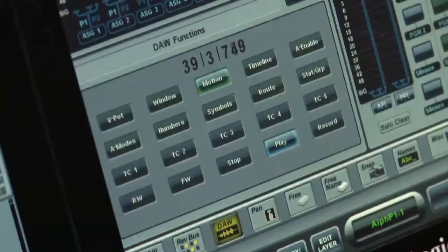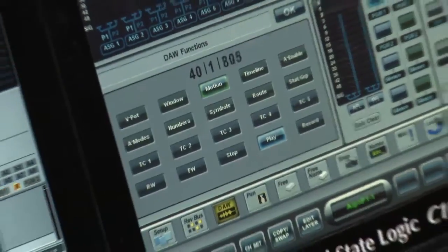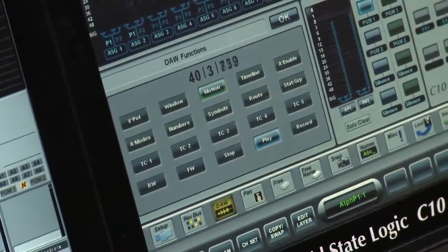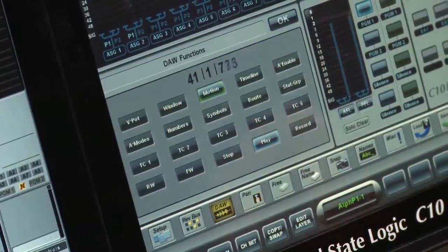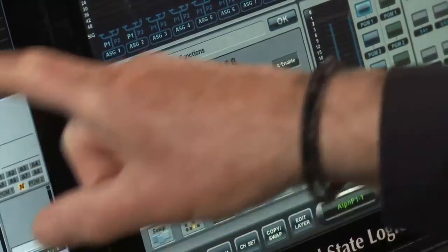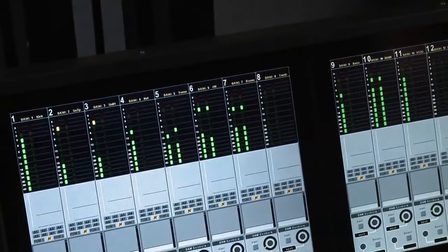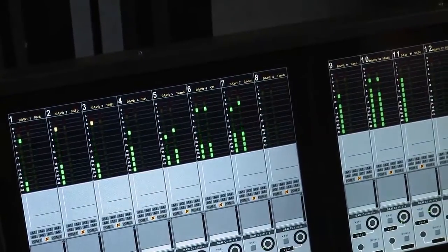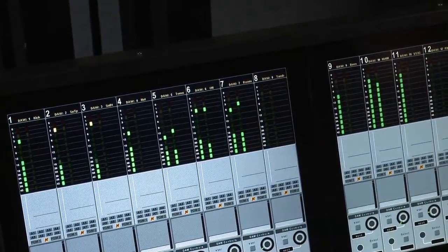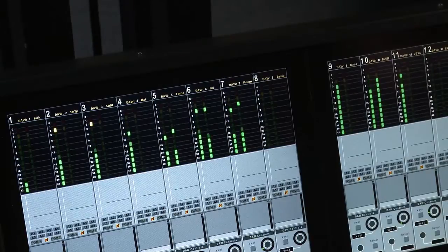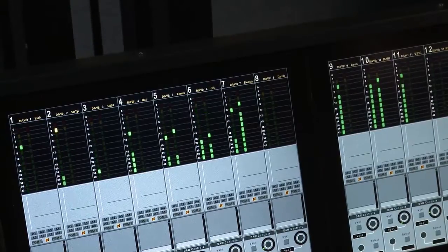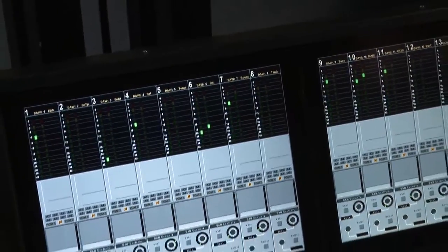On screen, we have the DAW counter. And as you can see, we're getting metering back from the DAW — both mono and stereo meter indications.